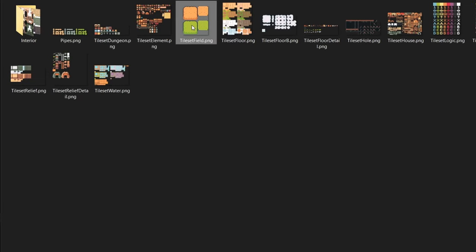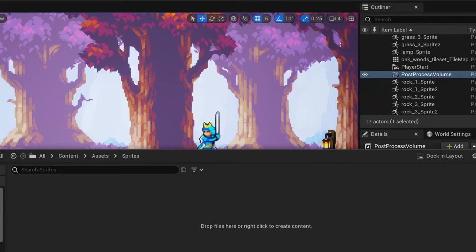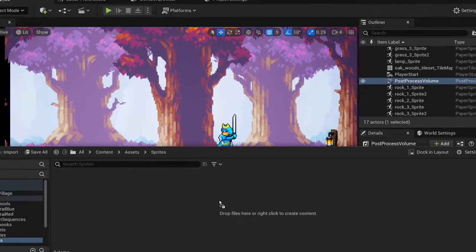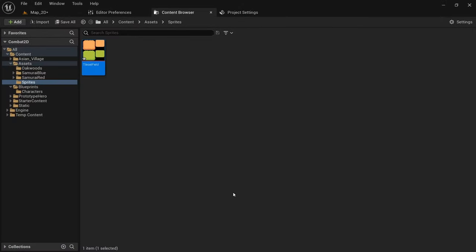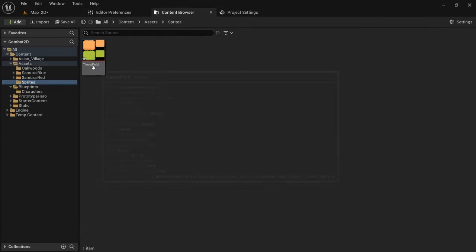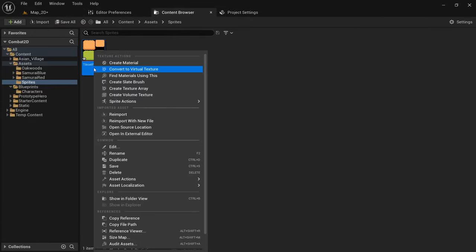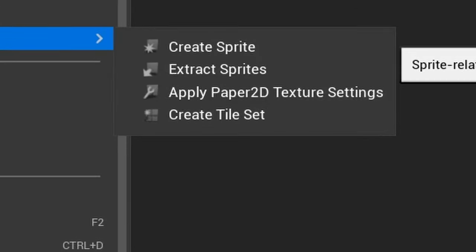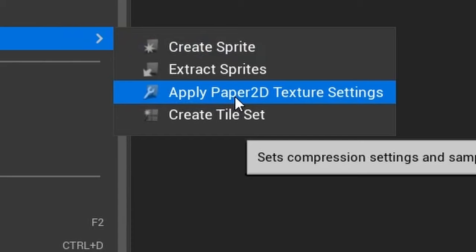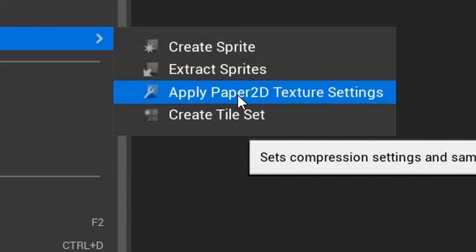To import a texture you can simply drag an image file into your content drawer. However, there are some people who have issues with this and I'll make a separate video talking about all the different options we have for importing images as part of this series. You should always apply Paper 2D texture settings before using a texture with Paper 2D.